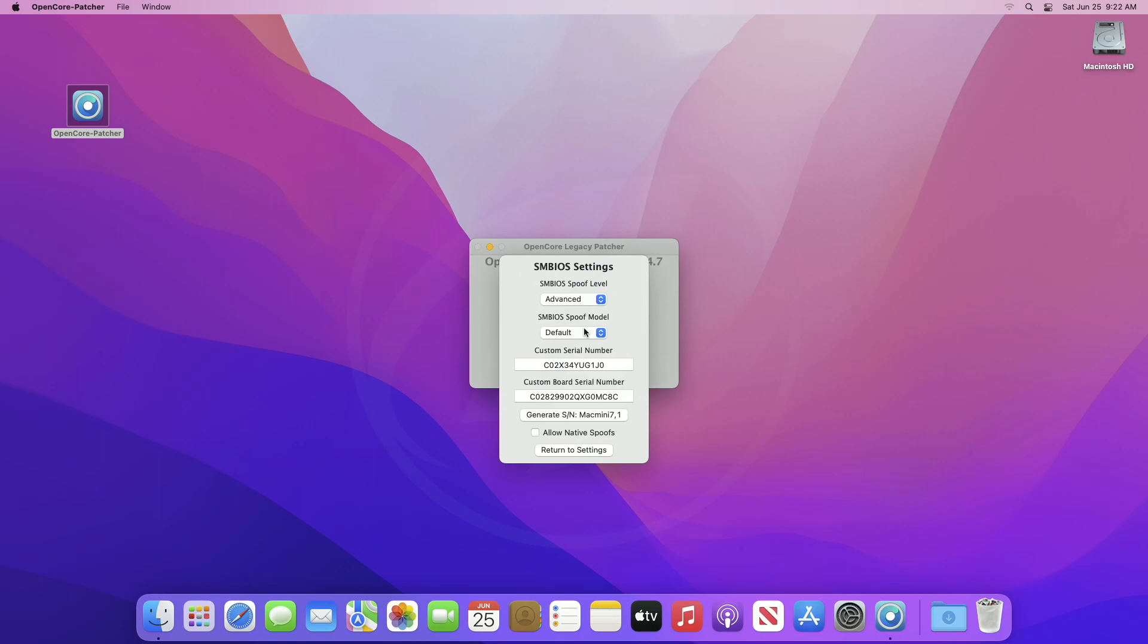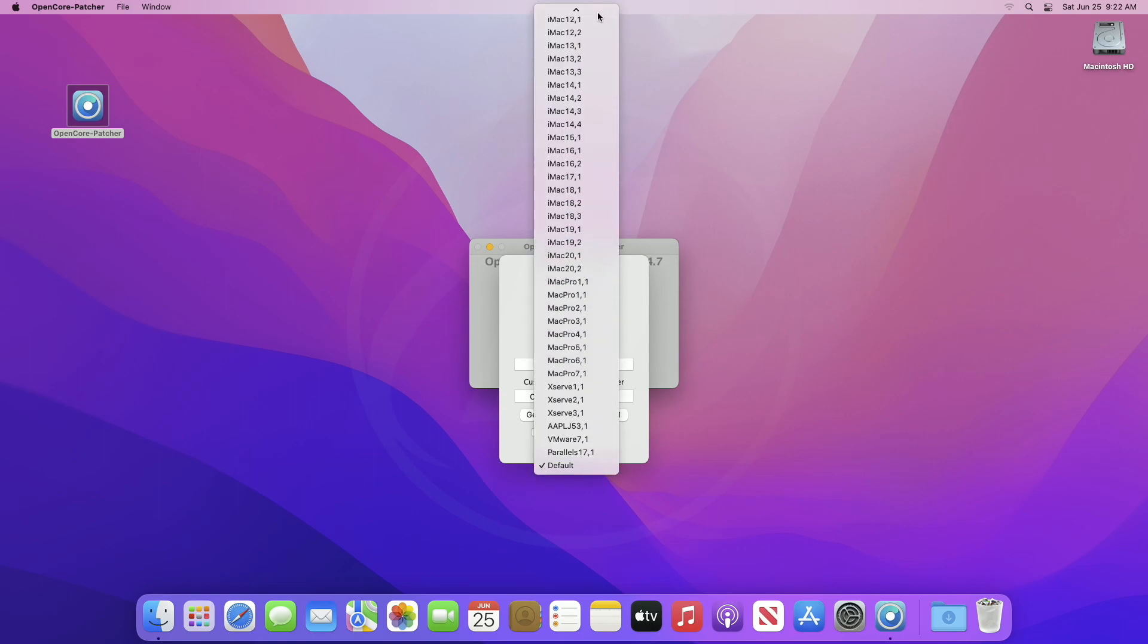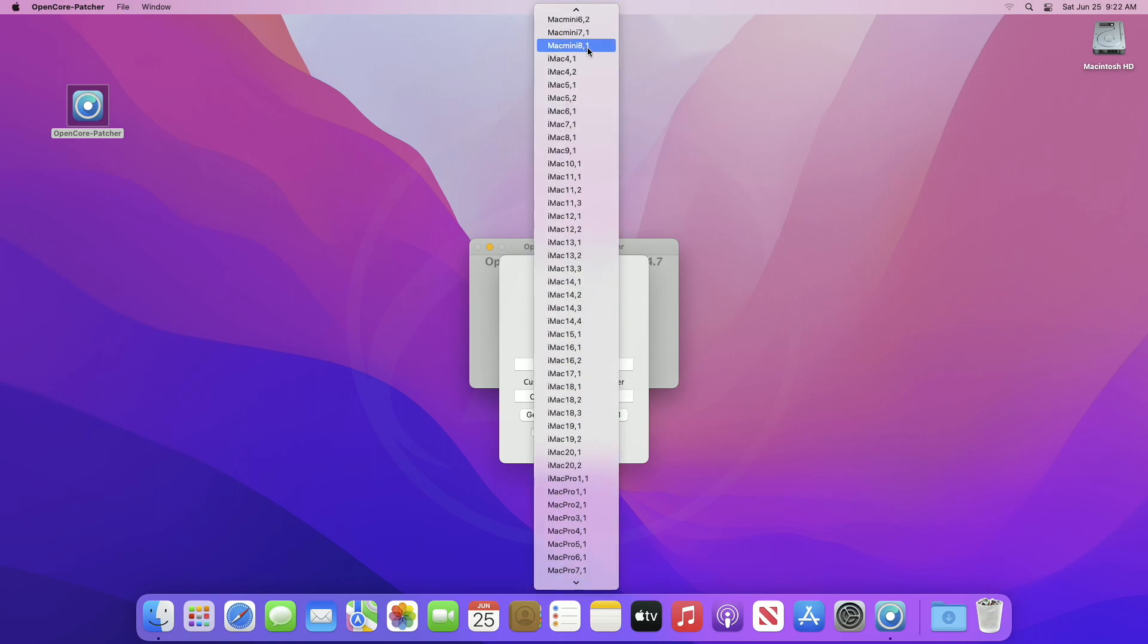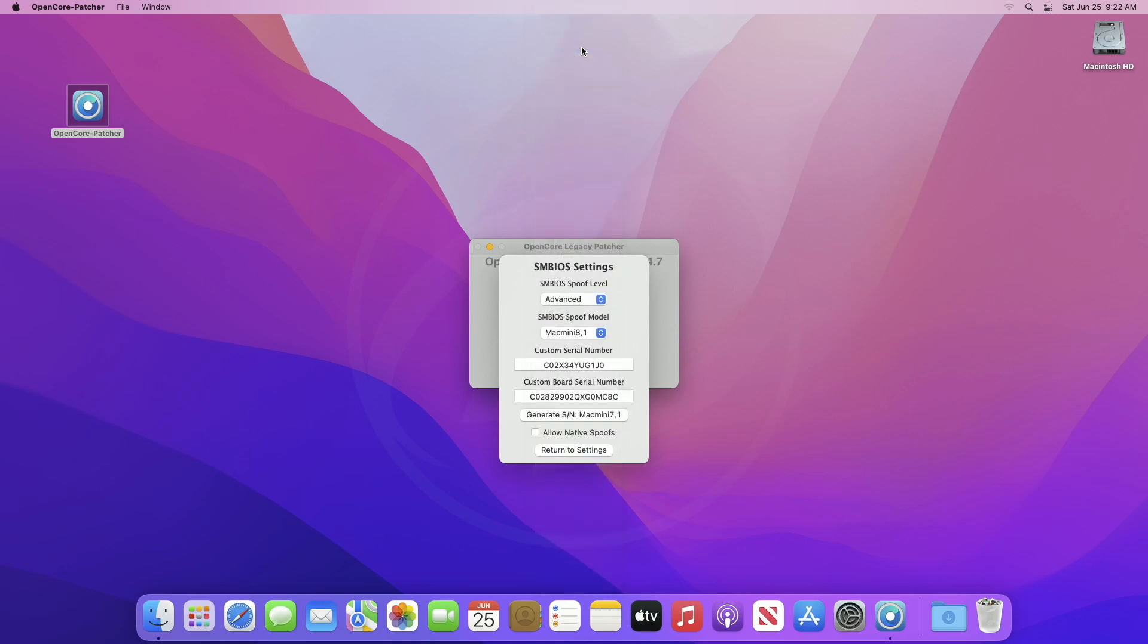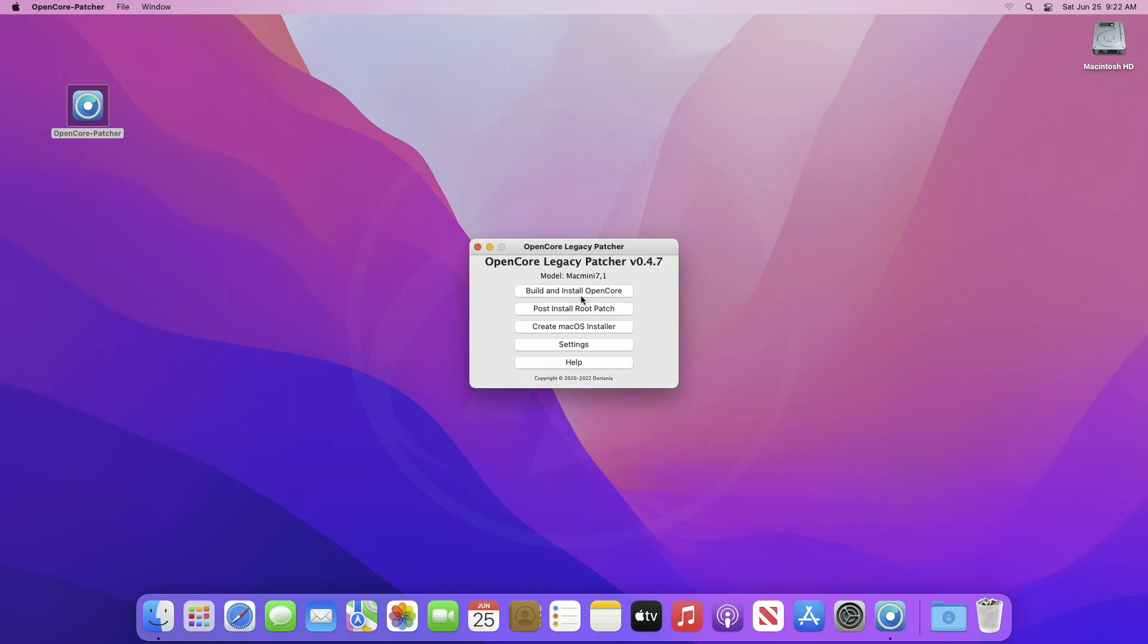Click on SMBIOS spoof model and select a device model of the same lineup which supports macOS Ventura. Like mine is a Mac Mini 7-1, so I'll be choosing Mac Mini 8-1, as it supports macOS Ventura officially. After choosing the spoof model, click on generate SN, and then click on return to settings and then return to main menu.